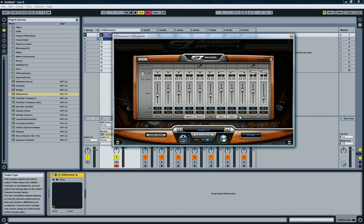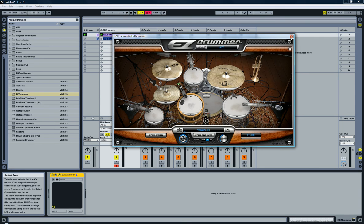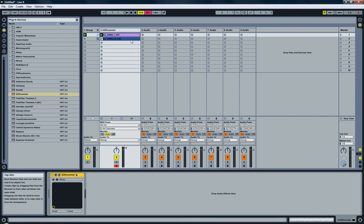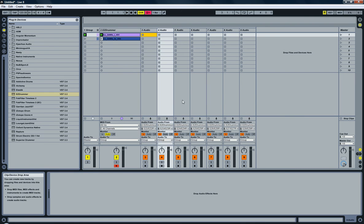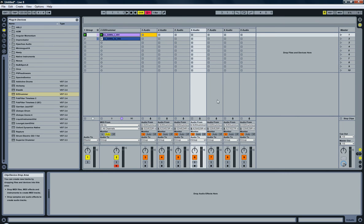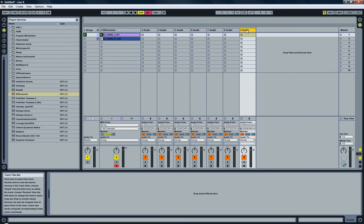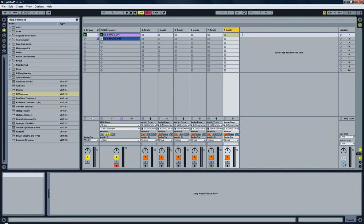Also notice that all the toms are going to the same track, or the same output. Now let's come back here. So now this is going to be my kick instead of my snare drum. This is going to be my snare drum, hi-hat, toms, overheads. And this one — eight — is actually not used, so I can delete it.